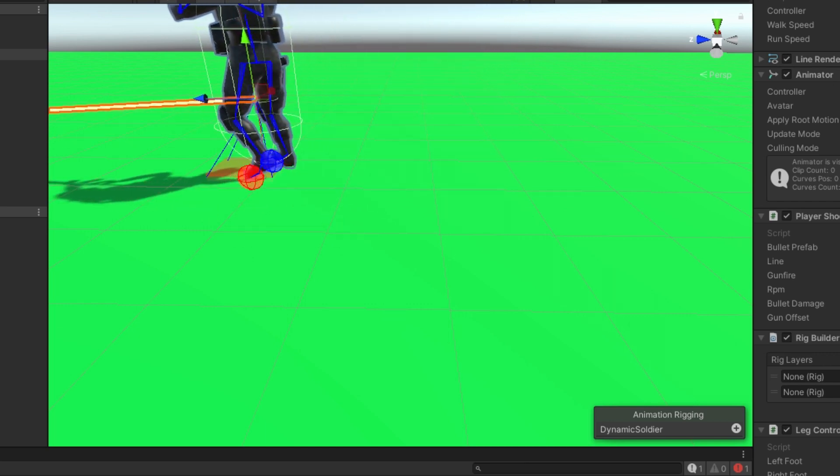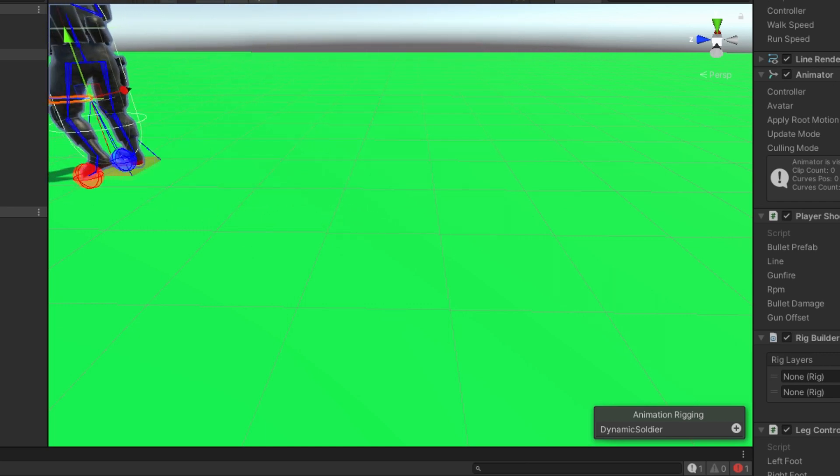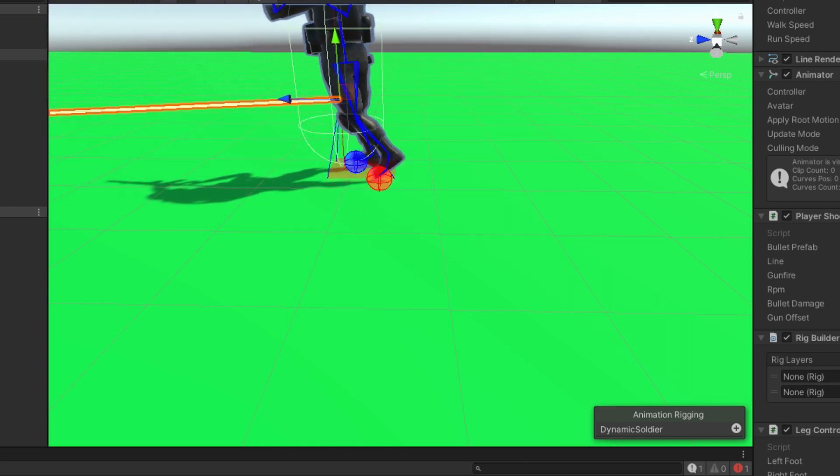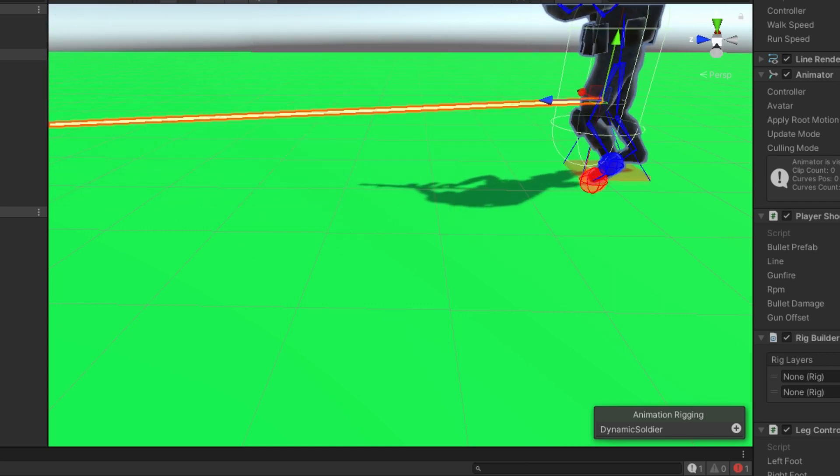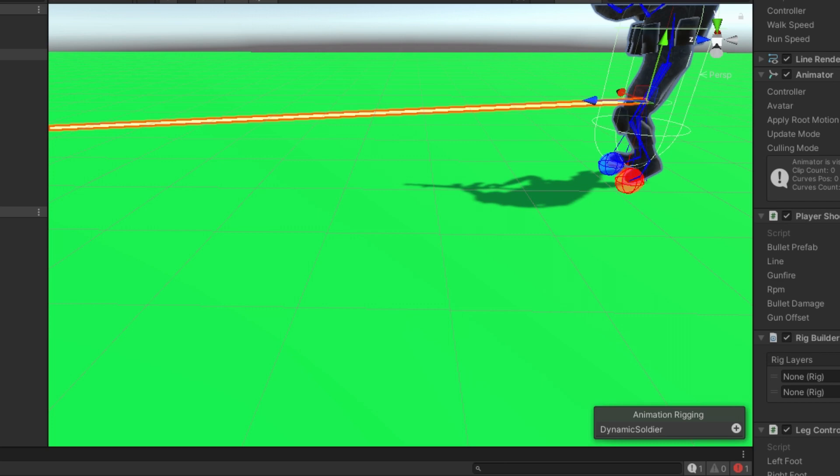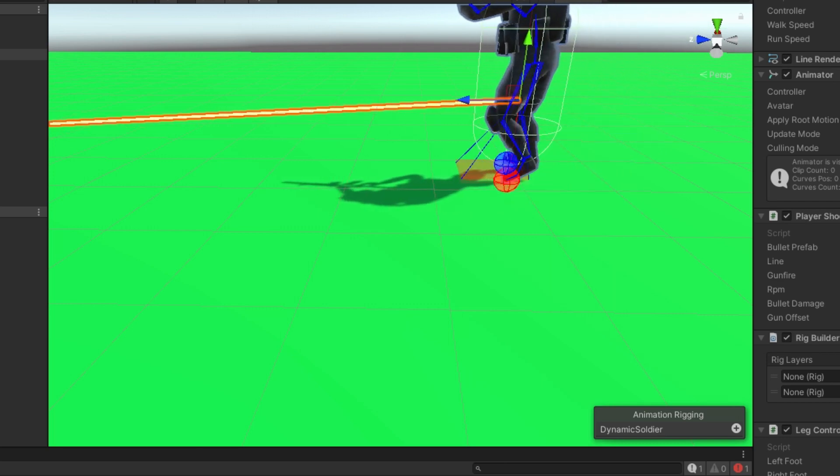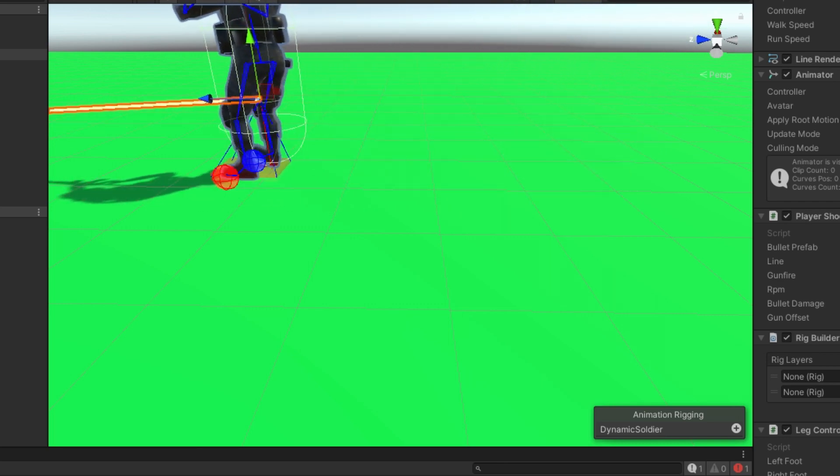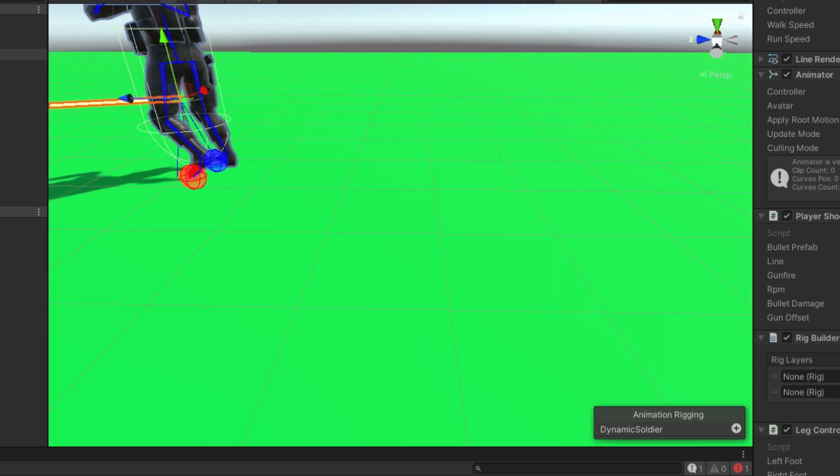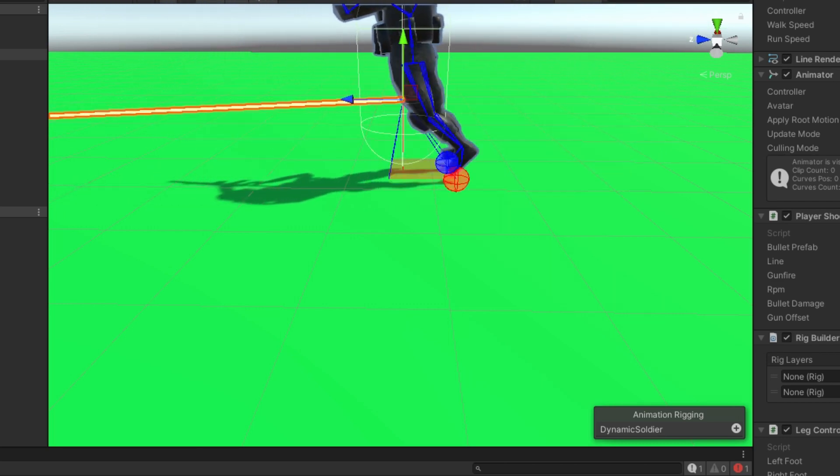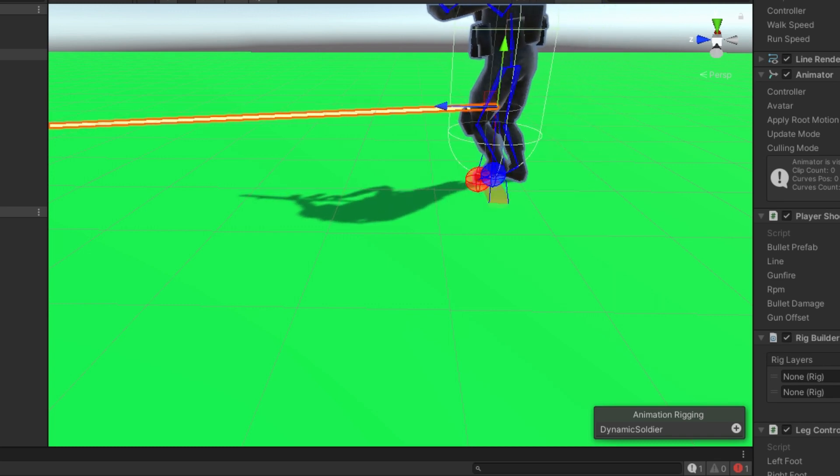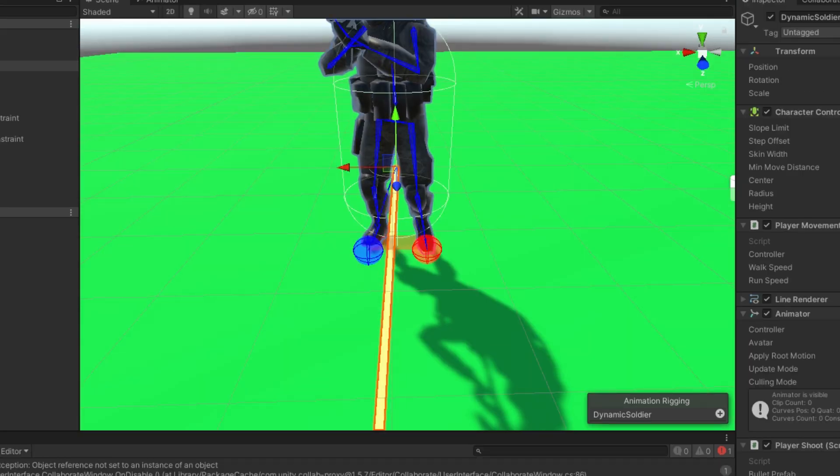Obviously, if you're stepping sideways, your foot is not going to go into the same spot in the square as it would if you're moving forwards. And if you're moving backwards, it's going to go to the back of the square instead of the front of the square. So that's what this mapping function does.